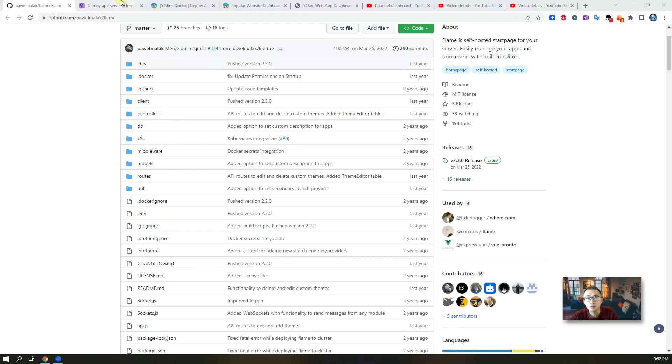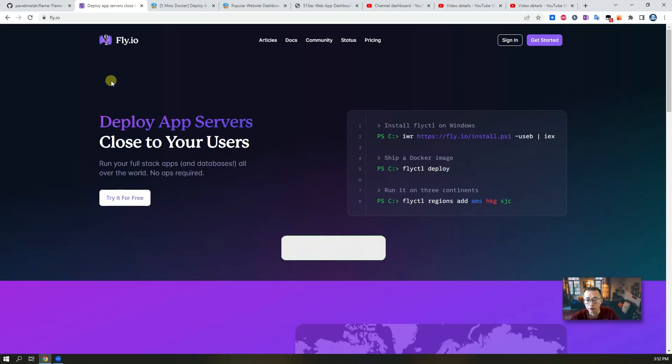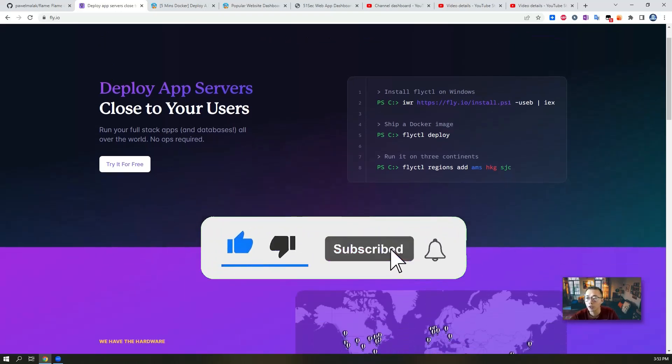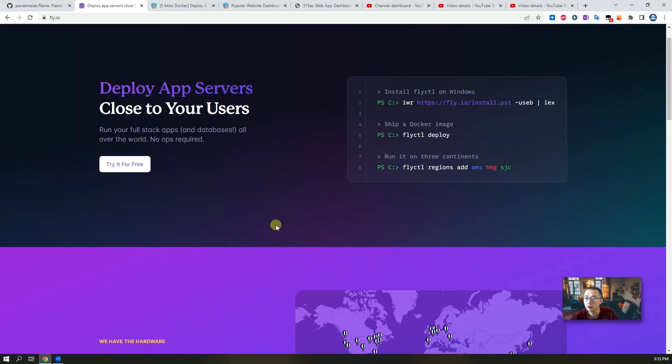I'm gonna deploy it to the free app server platform fly.io, completely free, no cost at all, running 24 by 7 by 365 days. I'm gonna demonstrate it step by step. Now let's start it.